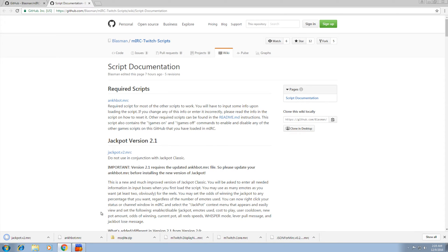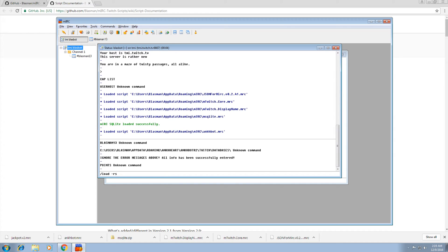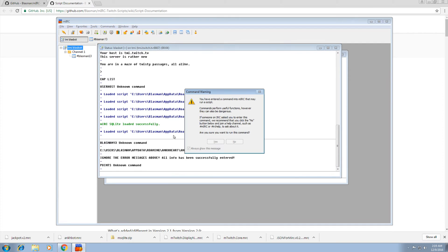So now if we go to MIRC, do the same load. Quick tip, if you press the up key here, it'll show your last thing. So load -rs jackpot.v2.mrc. Run the commands.